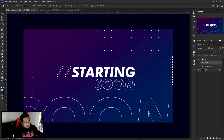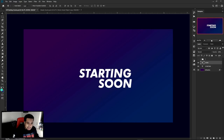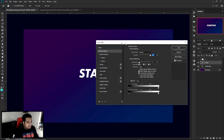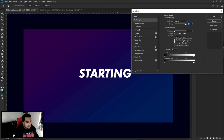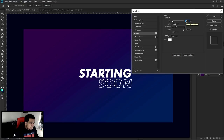To get this really cool simple outline on the word 'Soon,' I'm going to lower my fill all the way down to zero, then double-click on the layer to go into Layer Styles. I'll go to Stroke, set the position to Inside for a cleaner outline, and make the size two pixels.